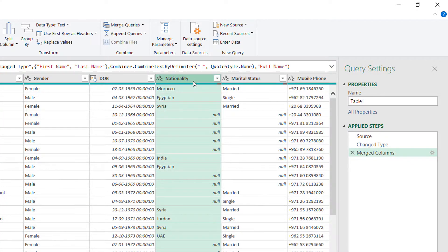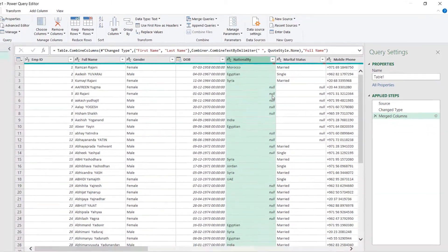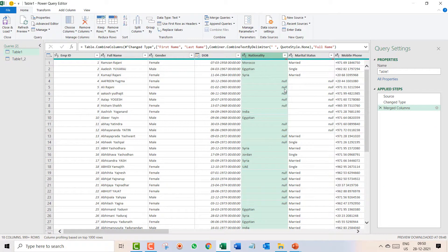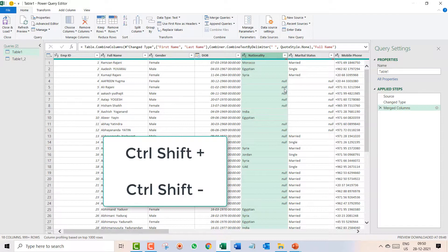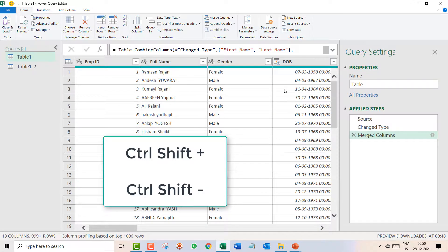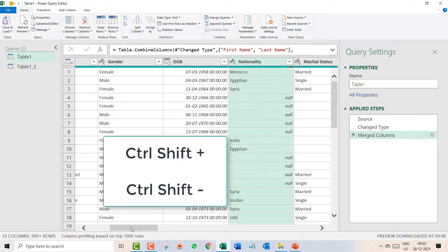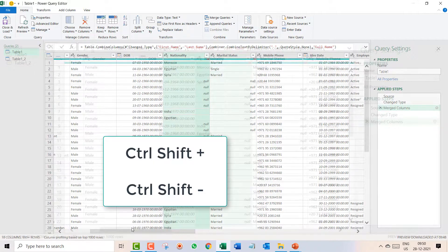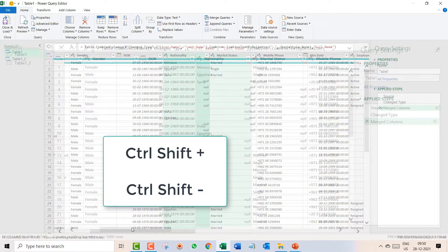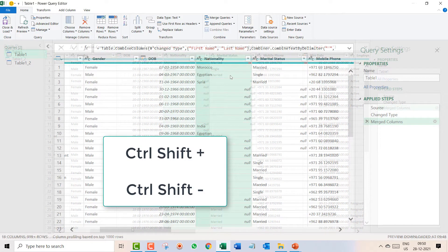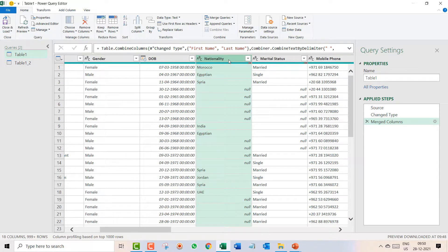If you want to zoom in Power Query, this is a beautiful shortcut which you should know. Control shift plus, it is increasing, control shift plus, it is increasing. And again control shift minus, it will decrease.